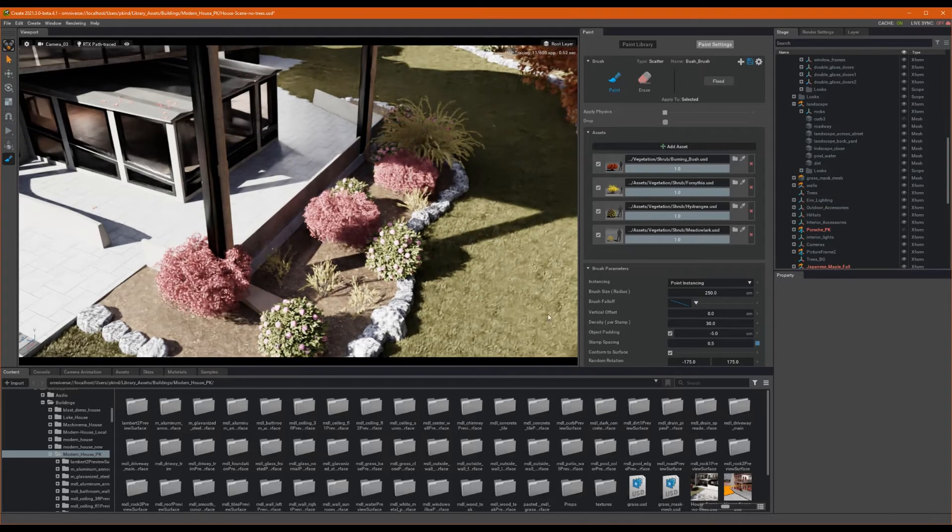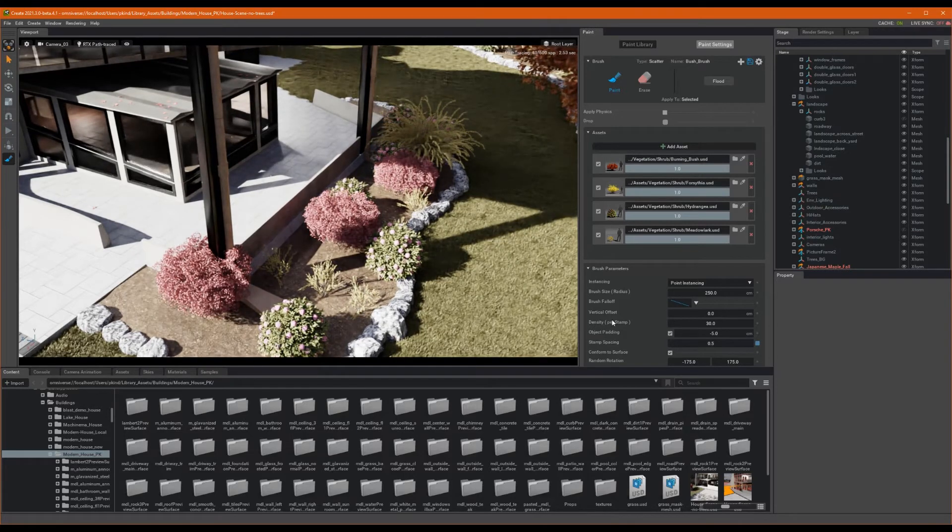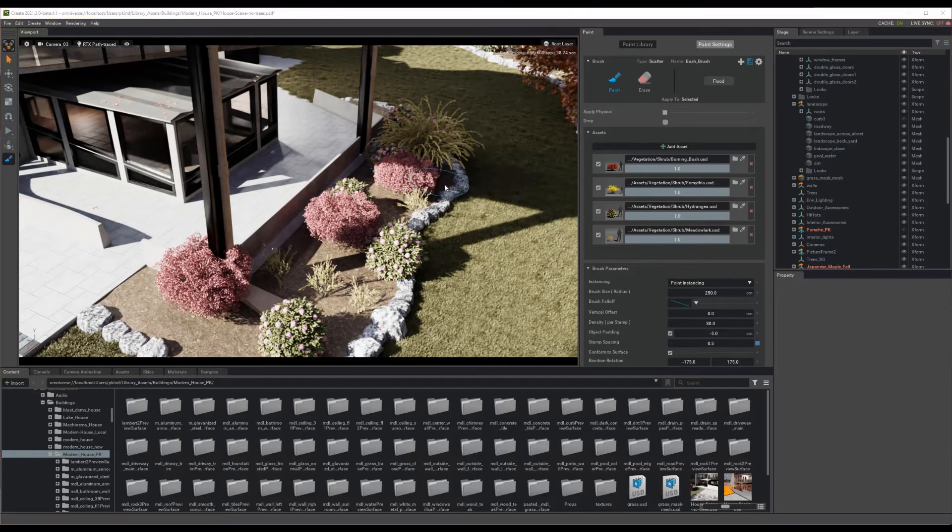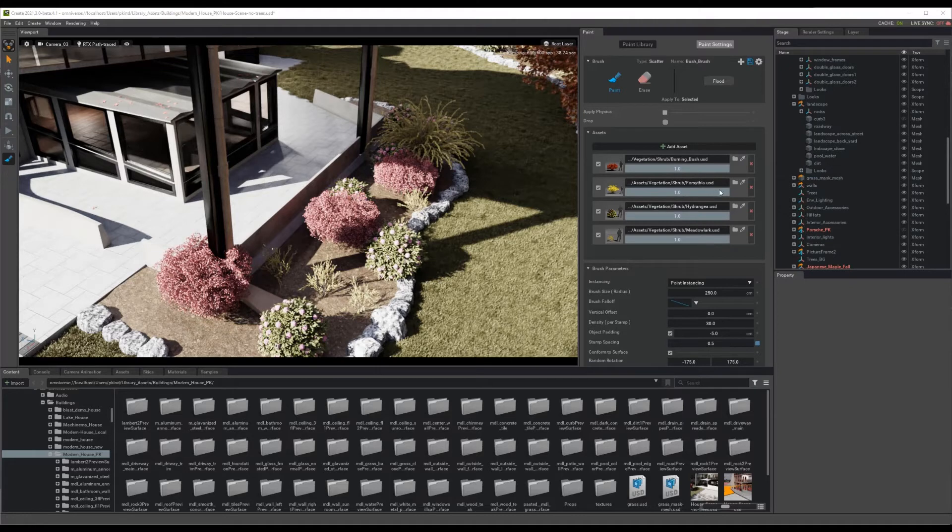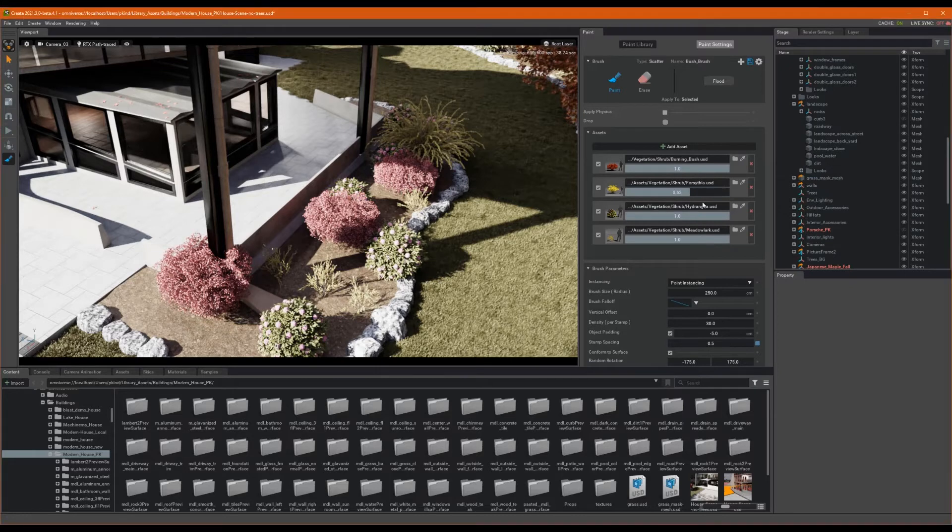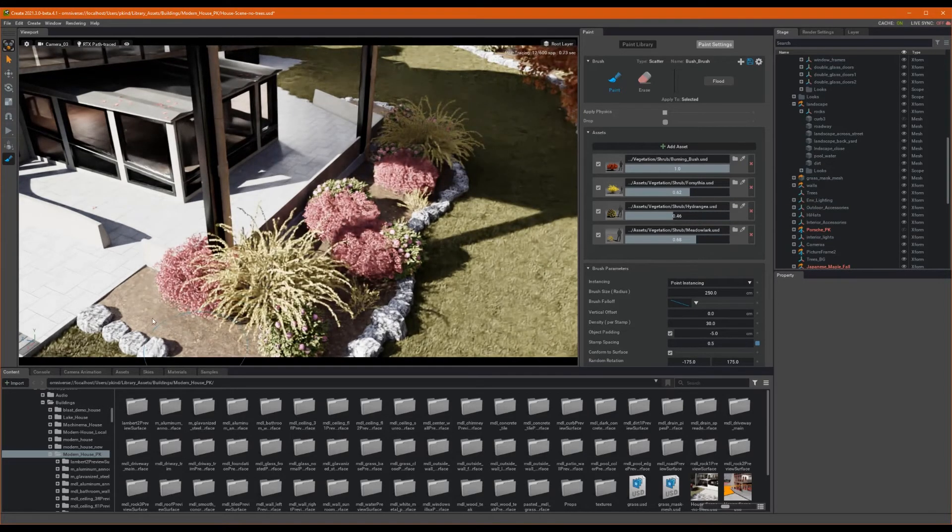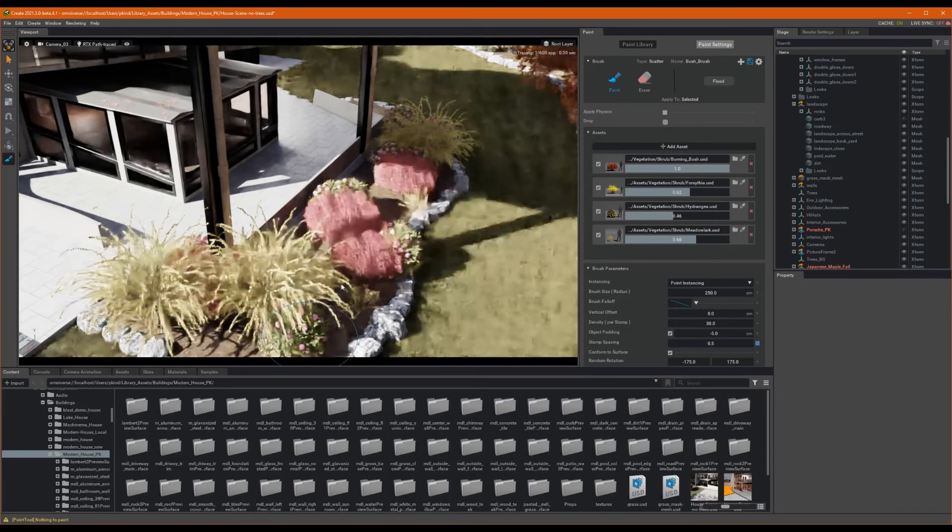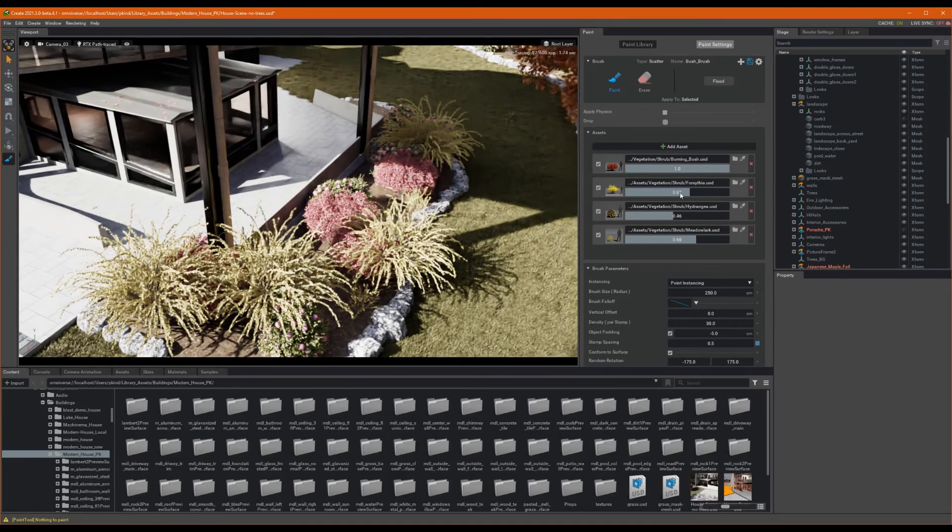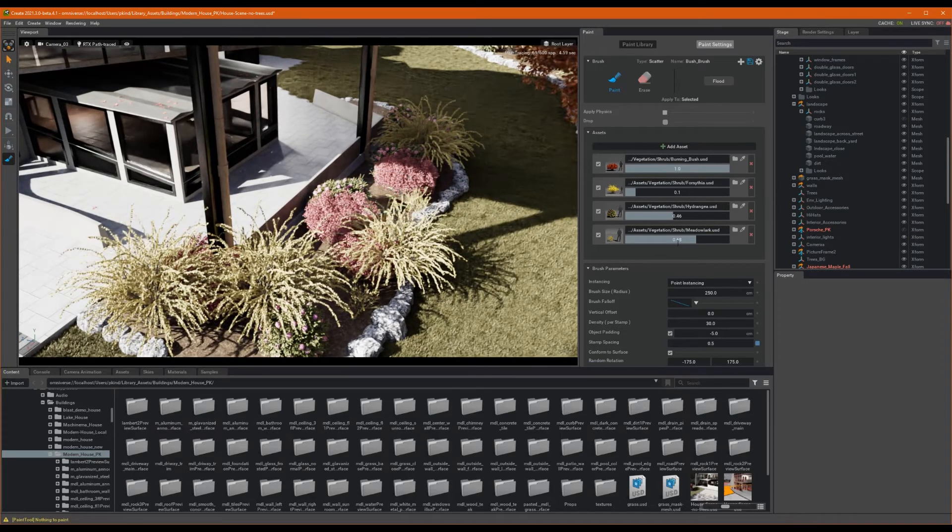If we wish to prioritize a specific asset over others, we can use the Asset Bias property. To demonstrate this, let's go ahead and lower the values of all the assets but the burning bush. Now, our burning bush comes up far more commonly than the others.